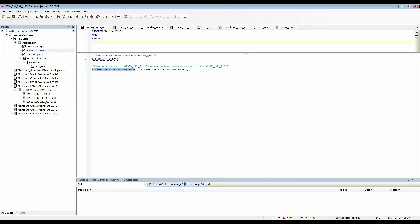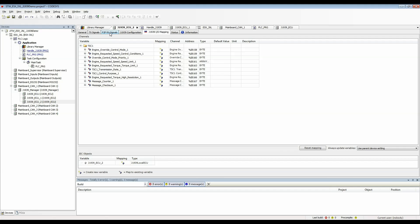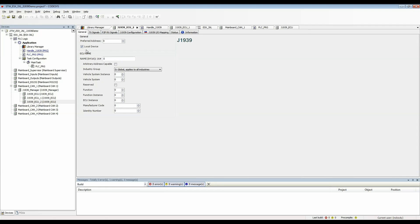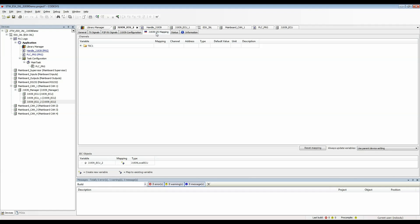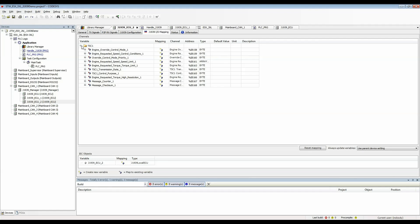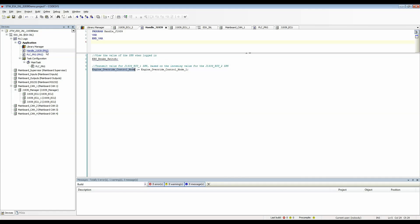J1939 ECU 2 is also a local device set up to receive signals. So again I used engine override control mode here with the underscore one to designate it as a unique variable for this ECU. We can see that is the input in this expression.